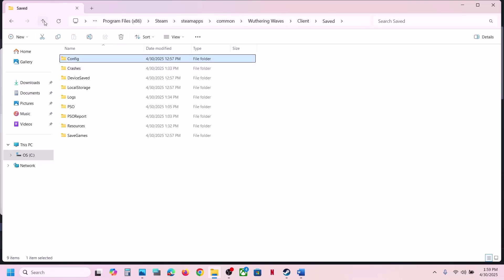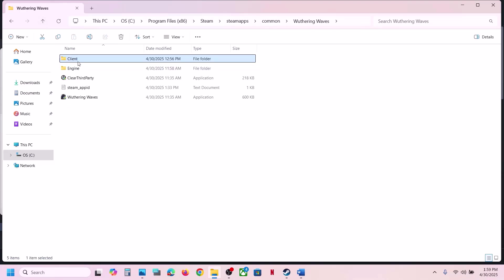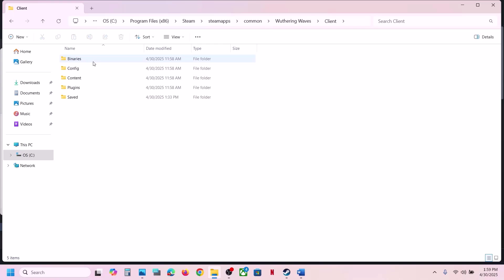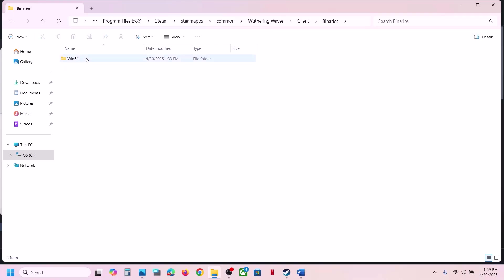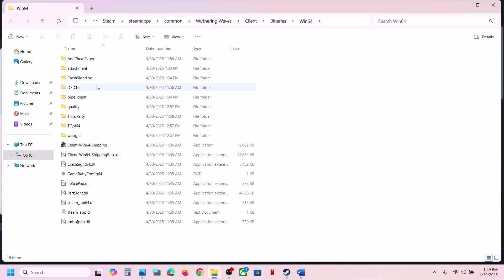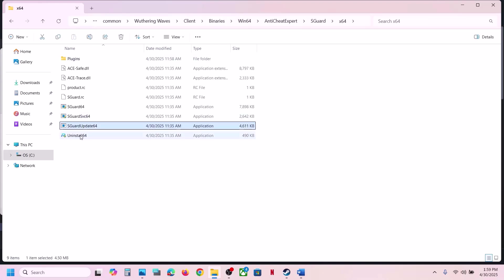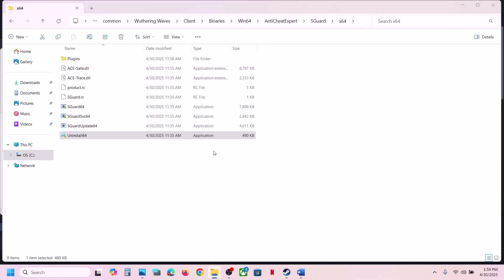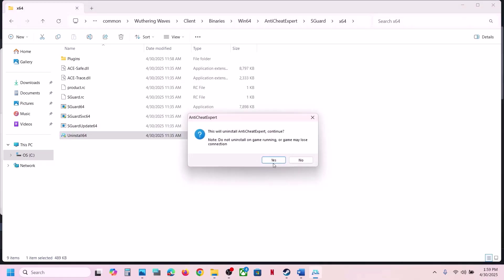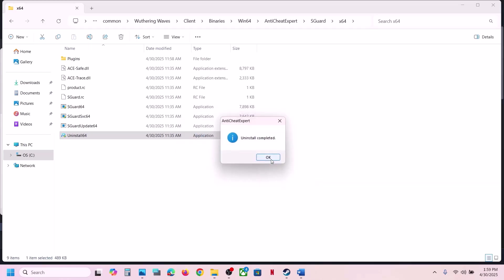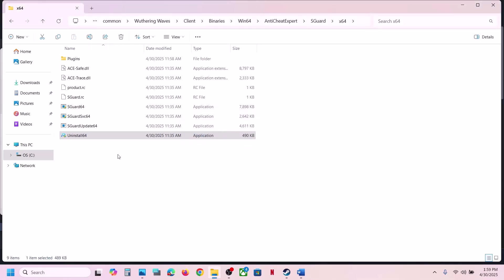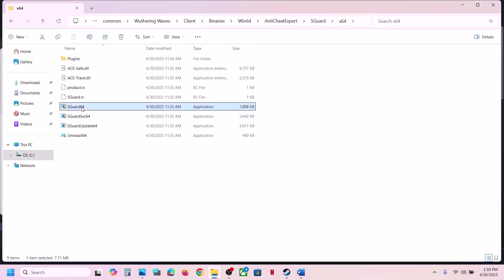For this, go to the game installation folder, open the game folder, open the Client folder, then open Binaries\Win64, then open the AntiCheat Expert folder. Open the sGuardX64 file. You will see an Uninstall option — make a right click, then click Run as Administrator. Click Yes to allow. This will uninstall the anti-cheat, so click Yes. Uninstall is complete.